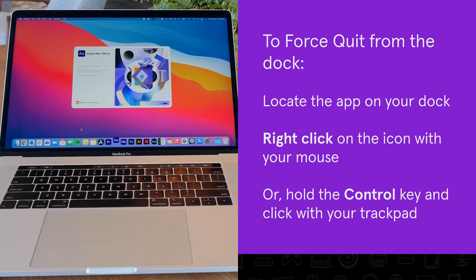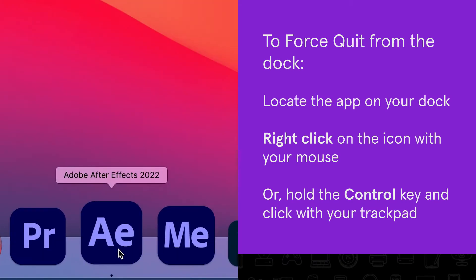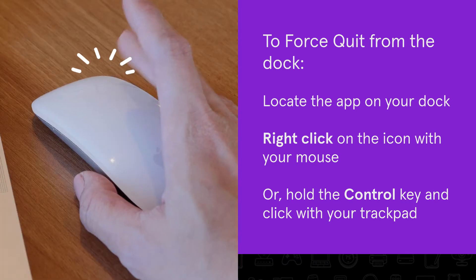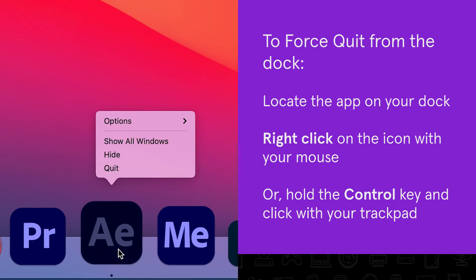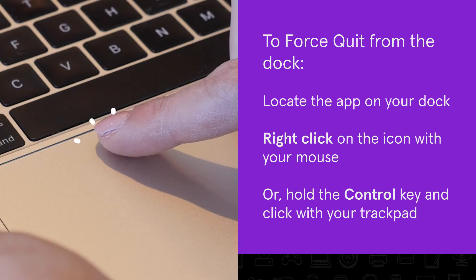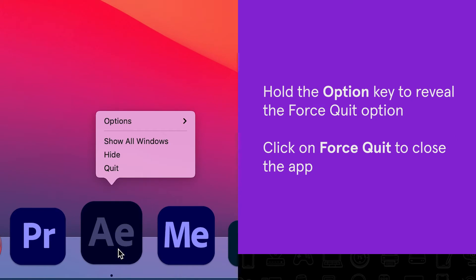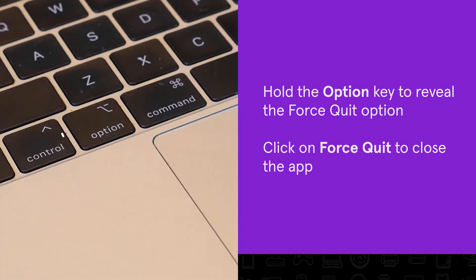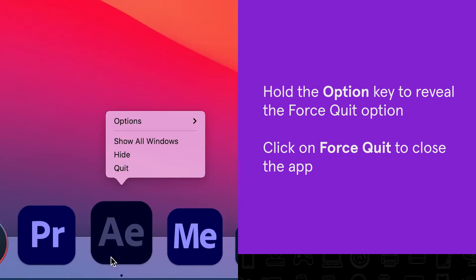To quit the unresponsive app from the dock, locate the app and right-click on the app icon with your mouse to open the menu. You can also hold the control key and use your trackpad to click on the app. When the menu appears, hold the option key to reveal the force quit option and click it to close the app.